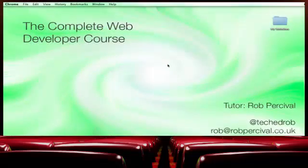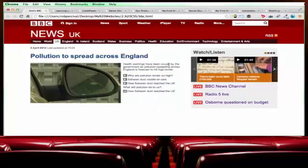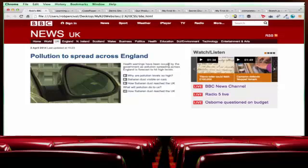So let me show you some of the websites that you'll be creating in this course. First, after completing the HTML and CSS chapters, you'll be creating a pretty accurate clone of the BBC News website.